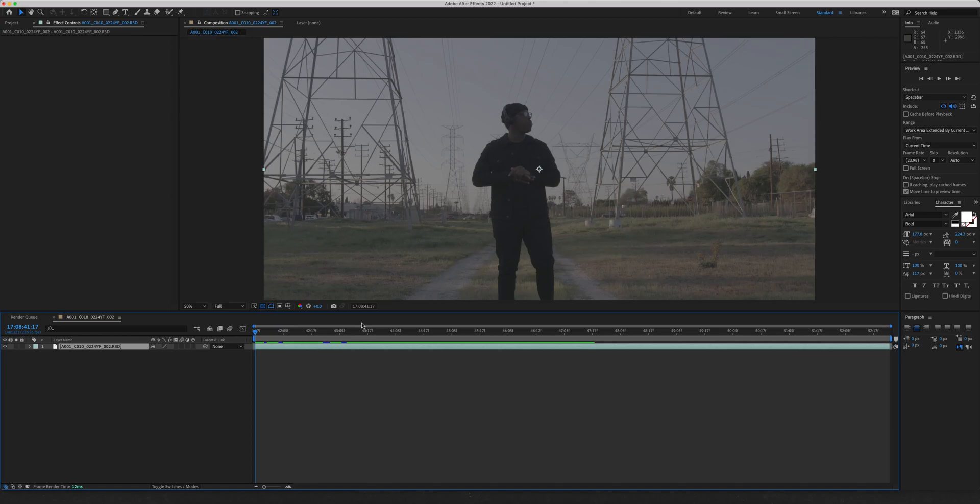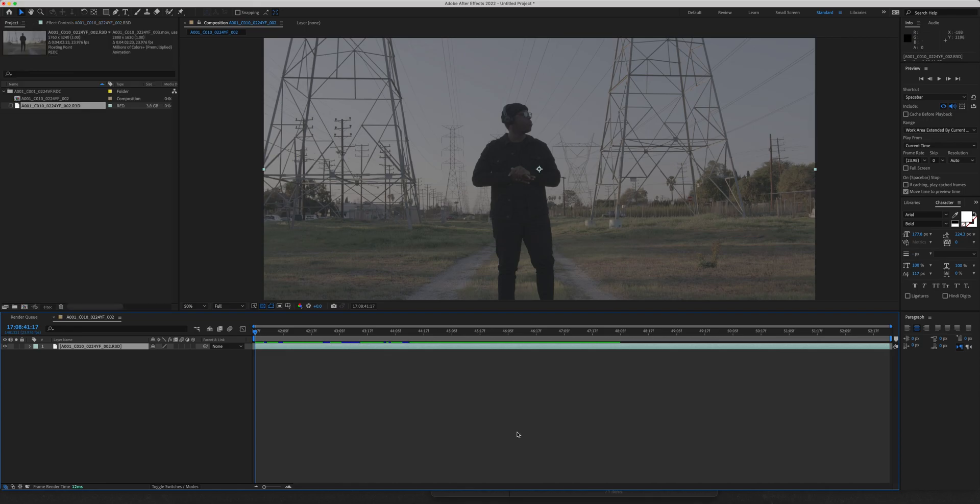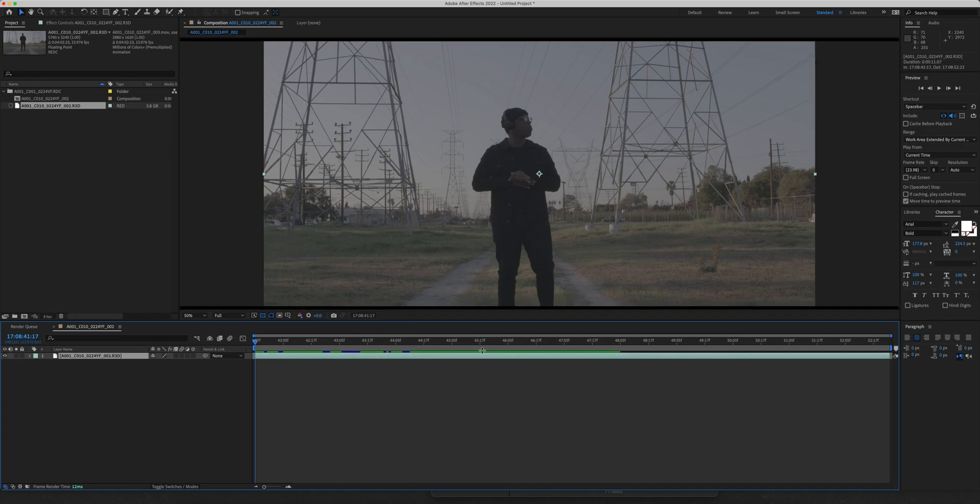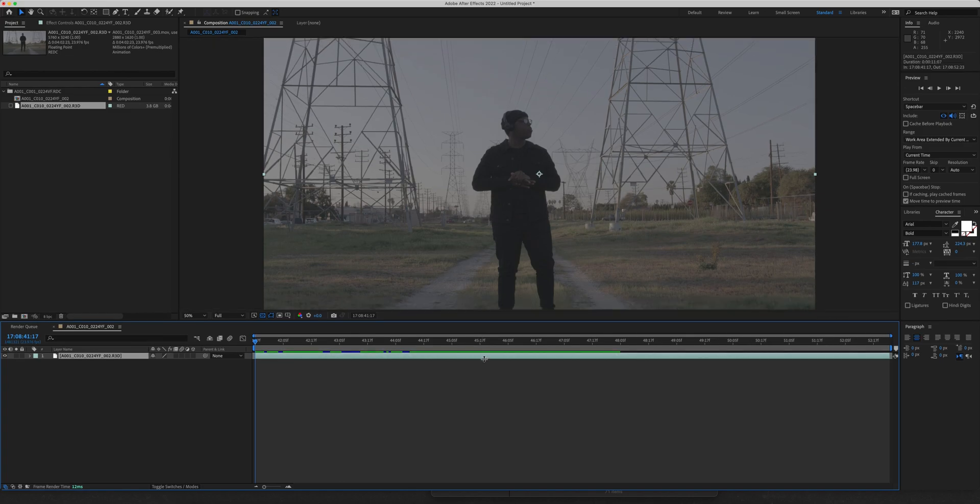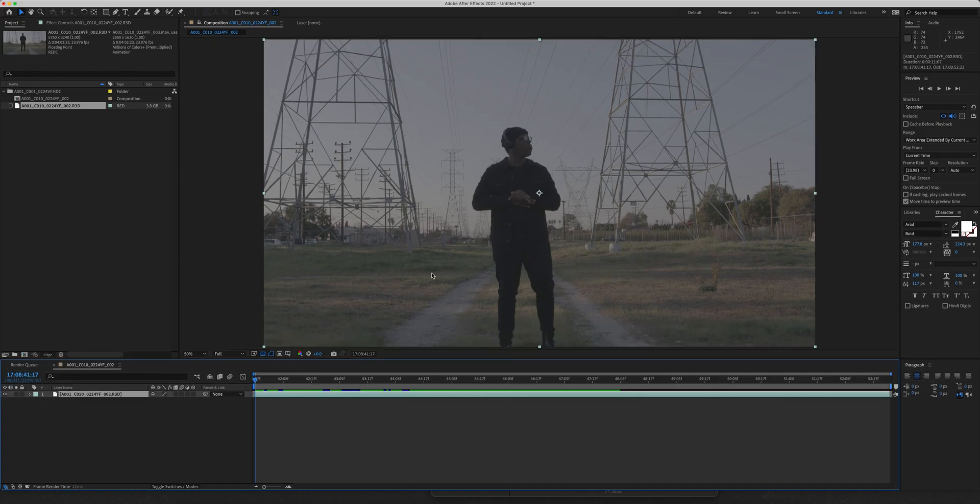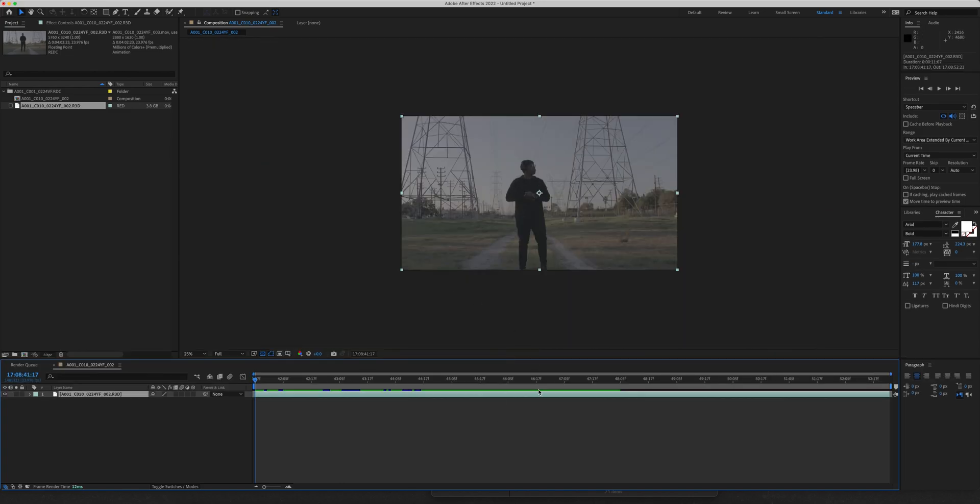Hey there guys, quick and easy tutorial today on how to use After Effects Rotobrush tool. I have some footage pulled up here from a music video I shot a while back. It's in 6k UHD and you're going to want some high resolution footage to do this.